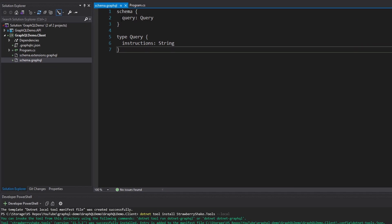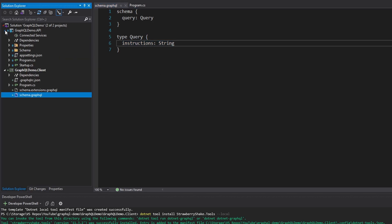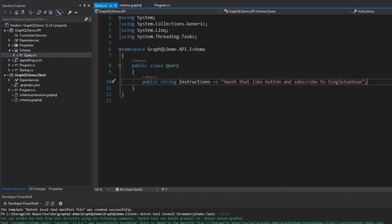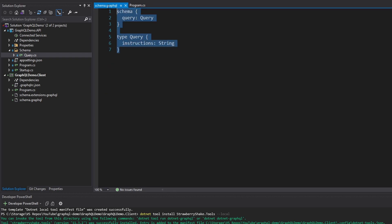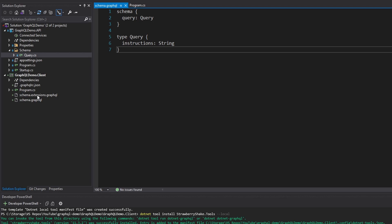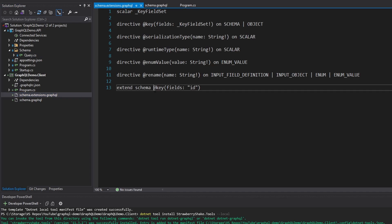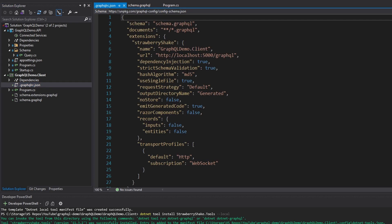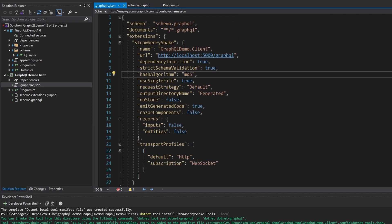Looking at our schema, we have a query type and we can query for instructions. If you're unfamiliar with the server, which I cover in my GraphQL server series, we have a query type with instructions. That does indeed match the schema that was downloaded. We also have schema extensions, which we don't have to mess with since it was all generated. And then we have our GraphQL RC.json, which has a bunch of configuration regarding the Strawberry Shake code generation.